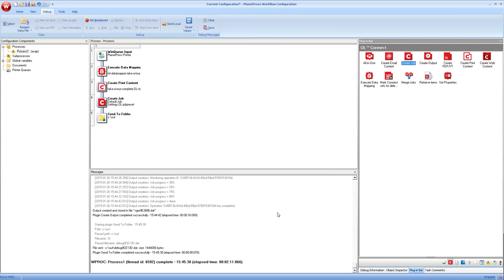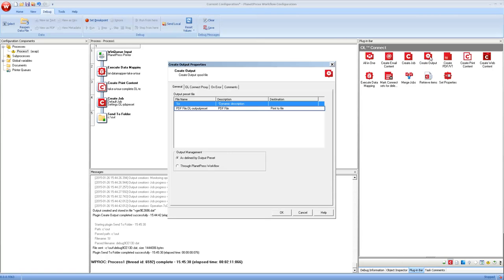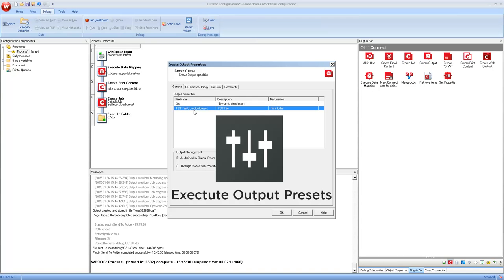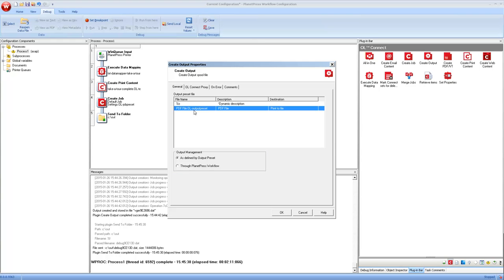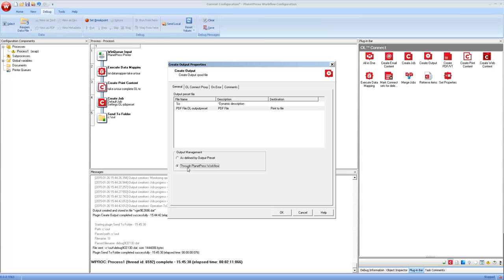And after that, logically, we want to use the output presets with the create output task. And this runs the output preset. So this is how you decide what type of format you want. So here we have a PDF file, could be postscript, could be IPDS, could be PCL or whatever you have in your output preset. Now, since this actually generates the output, this is where you need to decide where it's going to end up. The create output task gives you two options for that at the bottom, which is either use the settings inside of the output preset or bring it back into PlanetPress workflow. In our case, because we want to see the file, we'll just set through PlanetPress workflow.